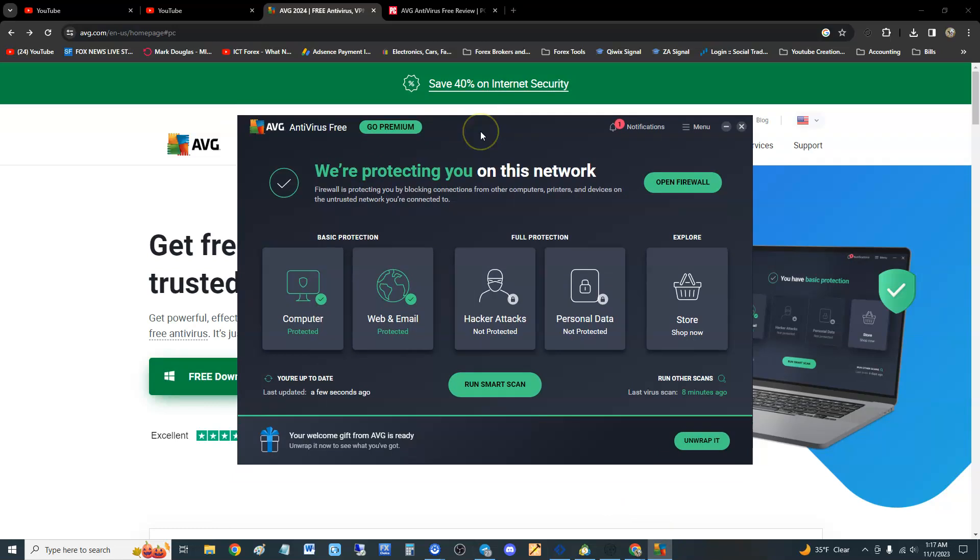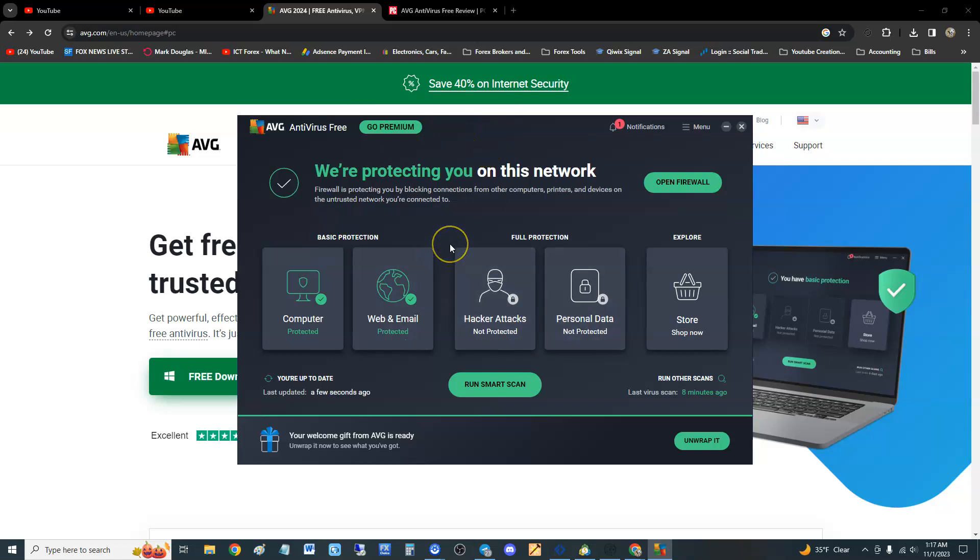Once you download it, this is what it looks like here. Now we're going to take a look at PC Magazine to see what they rated it because they like to put antivirus software through a lot of tests.